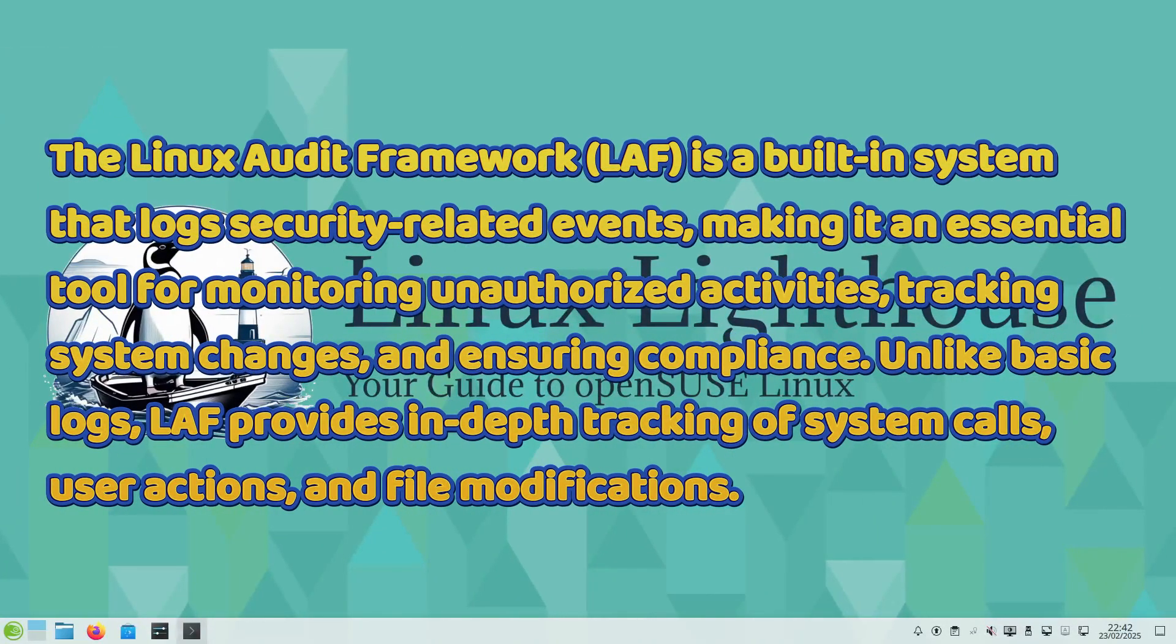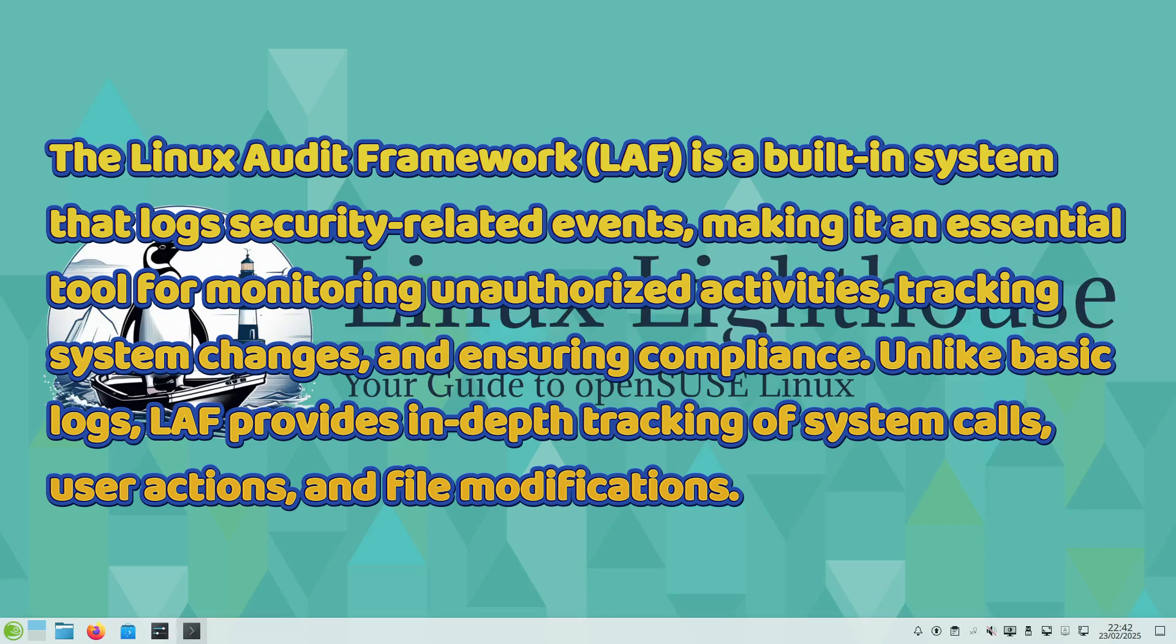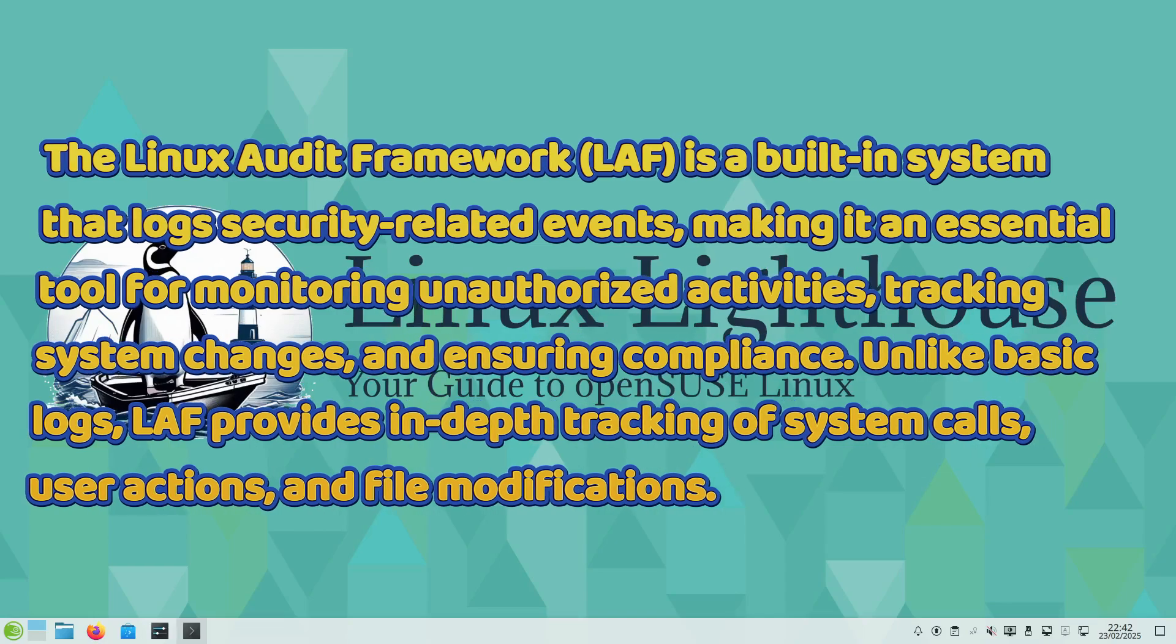The Linux Audit Framework is a built-in system that logs security related events, making it an essential tool for monitoring unauthorized activities, tracking system changes, and ensuring compliance. Unlike basic logs, Linux Audit Framework provides in-depth tracking of system calls, user actions, and file modifications.